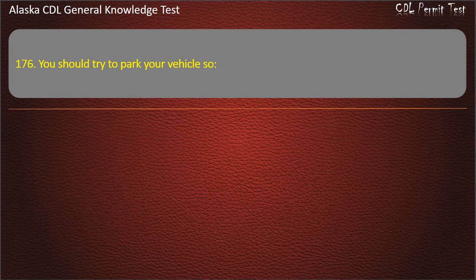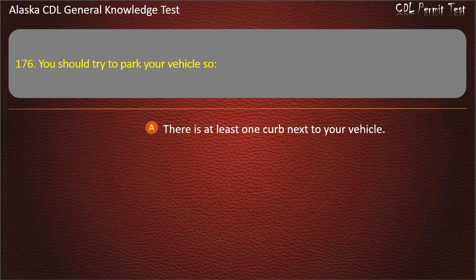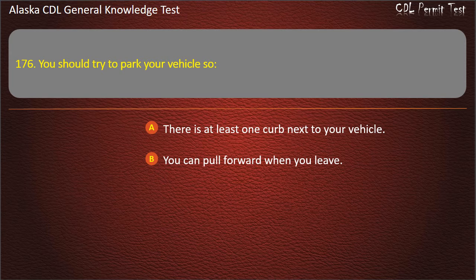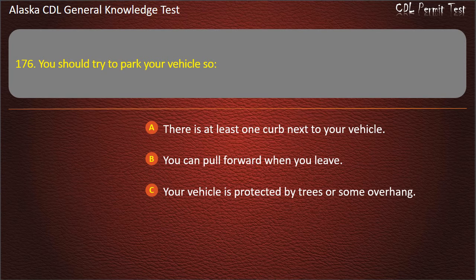Question 176. You should try to park your vehicle where there is at least one curb next to your vehicle, you can pull forward when you leave, or your vehicle is protected by trees or some overhang. Answer: You can pull forward when you leave.